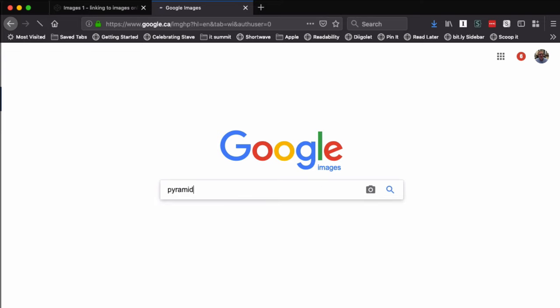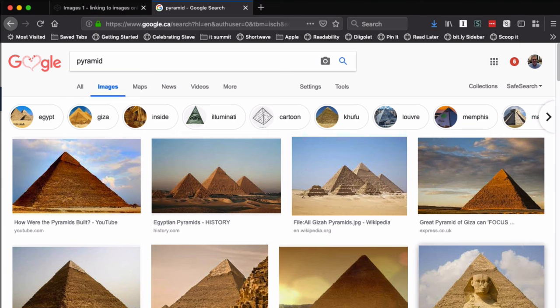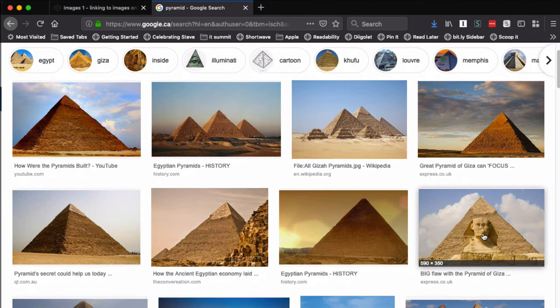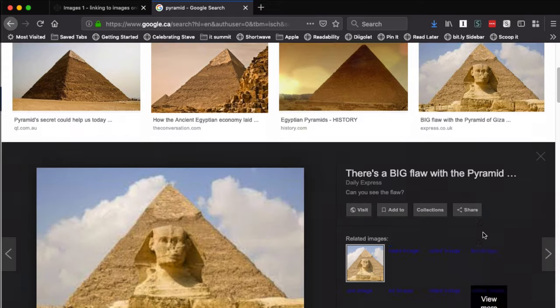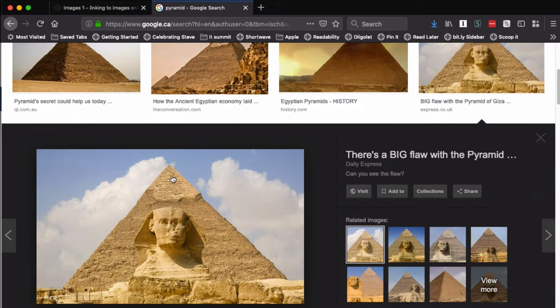So I go to Google Images, I search for pyramid, and I've got all sorts of pictures here. Here's one with the Sphinx. I think that looks like a good one, so I'll click on that and it gives me the preview here.